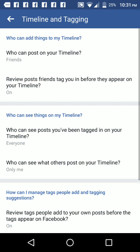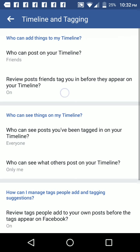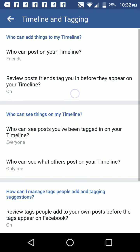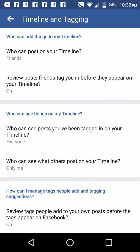On Timeline and Tagging, you can have the option to control who sees what posts to your wall. So who can post on your timeline? I selected that my friends can post on my timeline. You can choose whoever you want to allow to post on your timeline. I also turned on the setting that says review posts friends tag you in before they appear on your timeline.